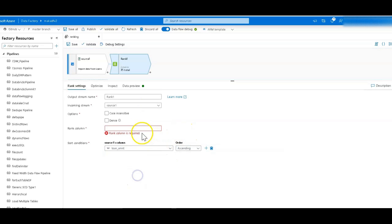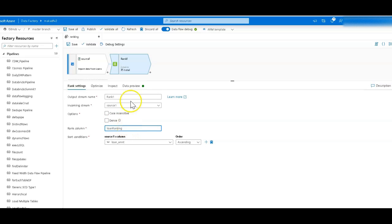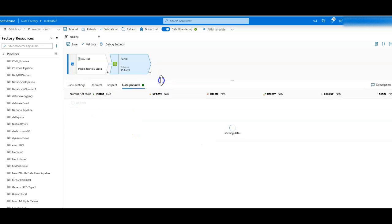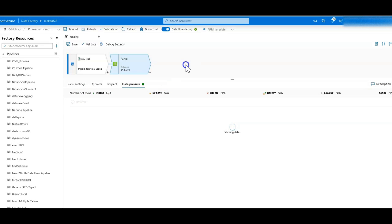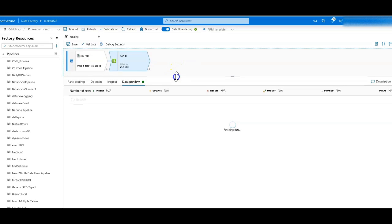I'm going to rank those loan amounts like I said earlier. So let's go ahead and sort by the loan amount, and I'm going to call this ranking, we'll just say loan ranking. That's pretty simple. You can set it to case insensitive and you can also use dense rank. I'll show you that in just a second. Let's just leave it at that and go ahead and do a data preview.